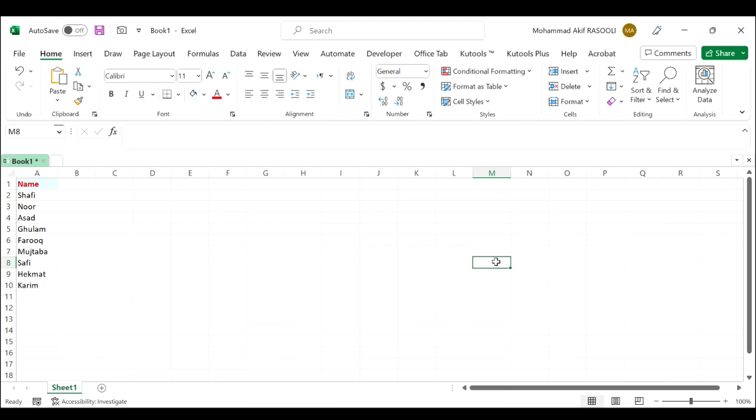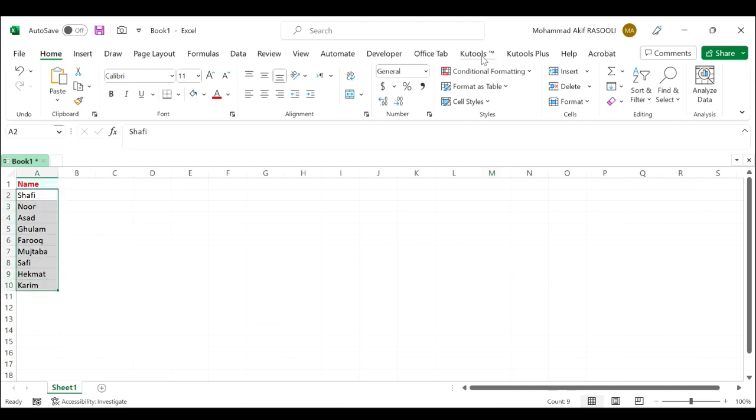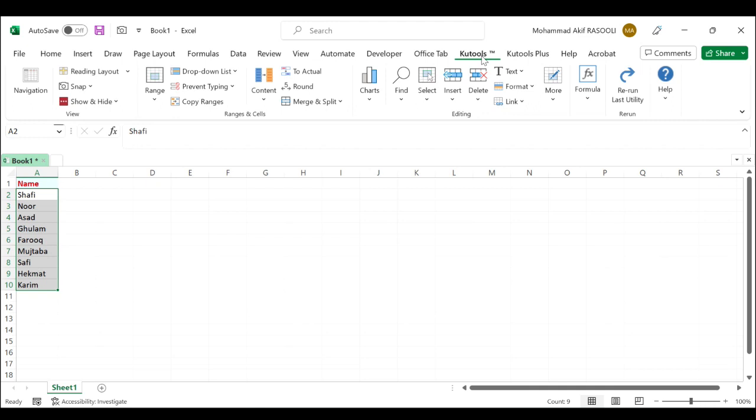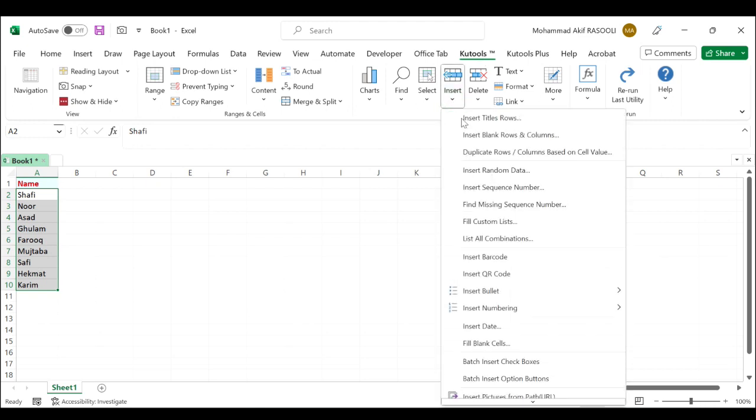with Kutools for Excel. In order to insert multiple bullets into cells in Microsoft Excel, select the cells where you want to insert the bullet, click the Kutools tab, in the editing group click the insert drop-down list